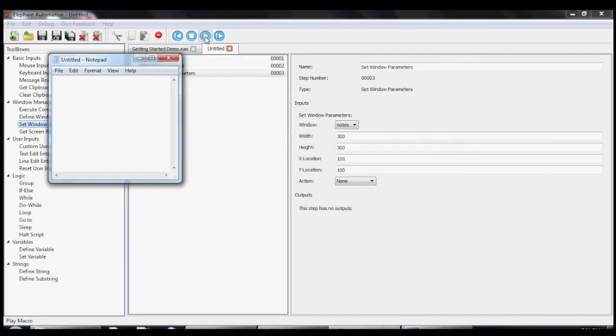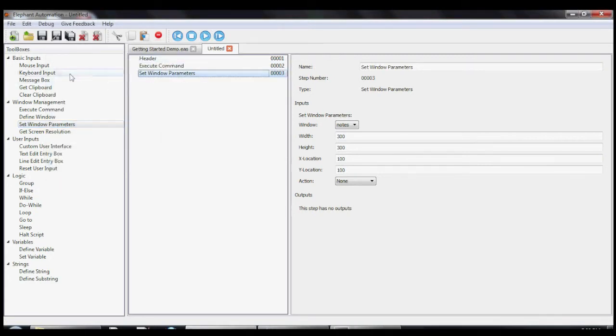As you can see, Elephant Automation opens up an instance of Notepad, sets it to the correct size and moves it to the correct location.